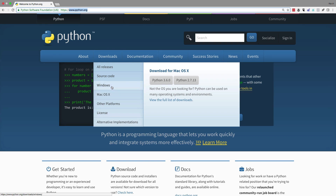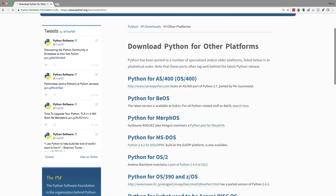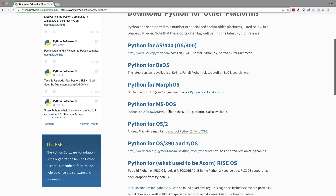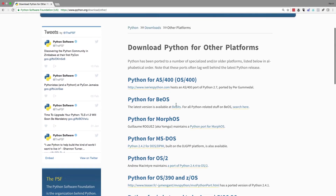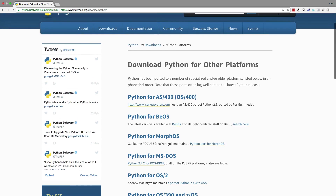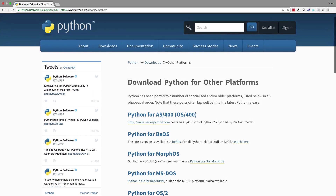Python is available for Microsoft Windows, macOS, and other platforms — it even includes MS-DOS, which kind of blew me away when I saw that. I want you to go ahead, pause the video right now, get Python installed on your system, and then we'll start going through some exercises together.